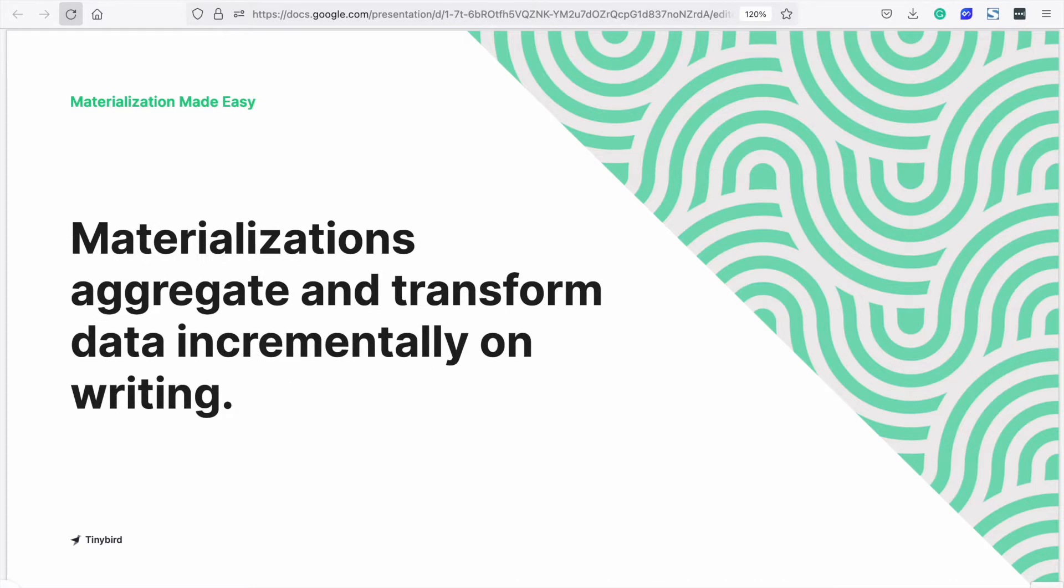So what's materialization? Put simply, materializations aggregate and transform data incrementally as new data is appended to a table.